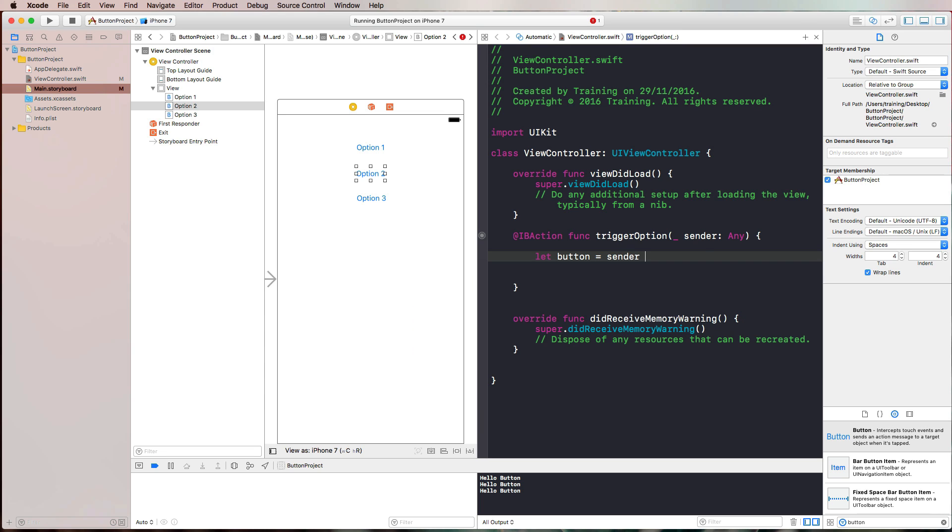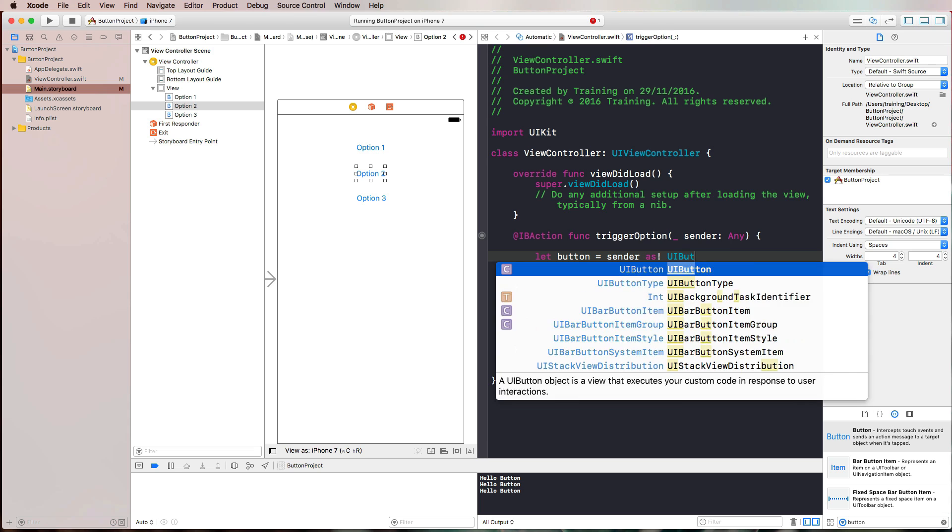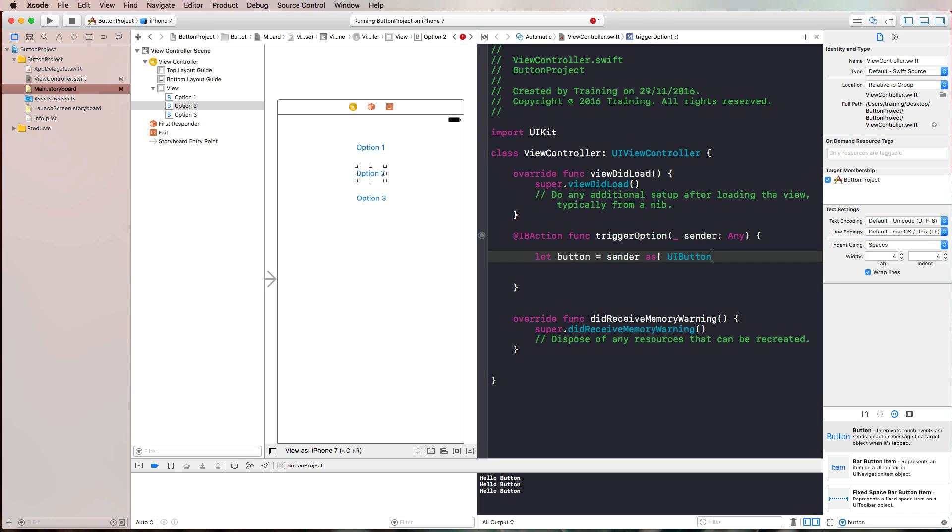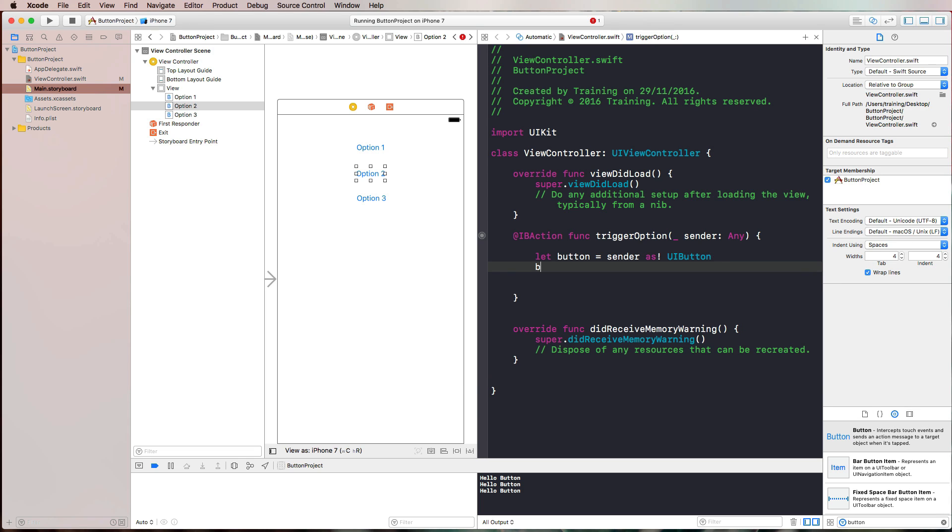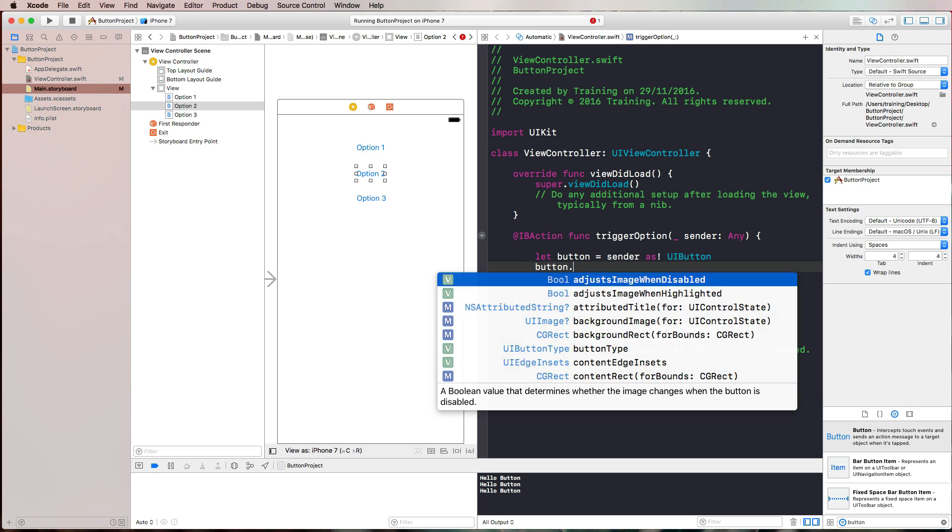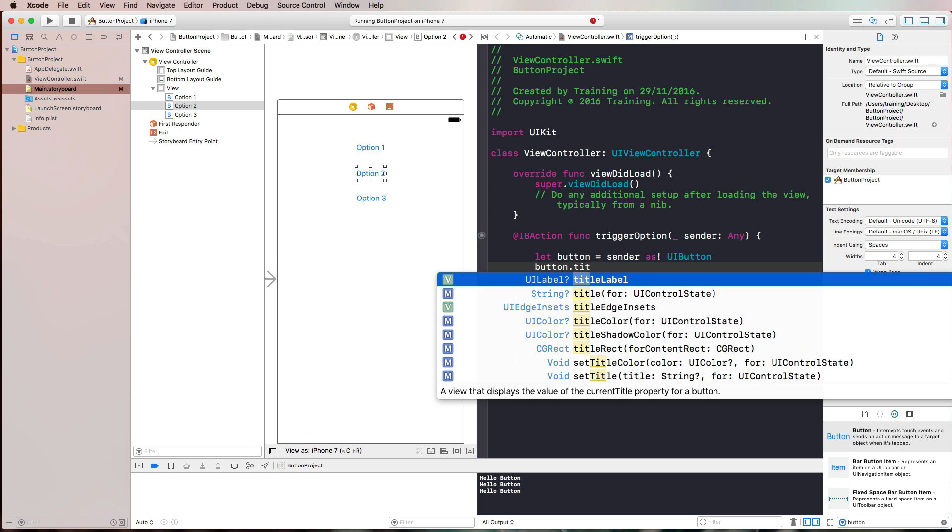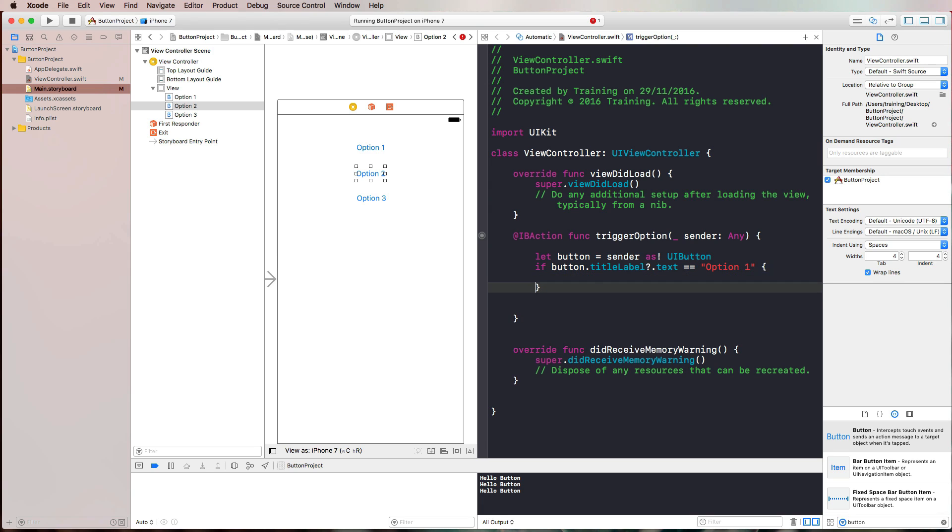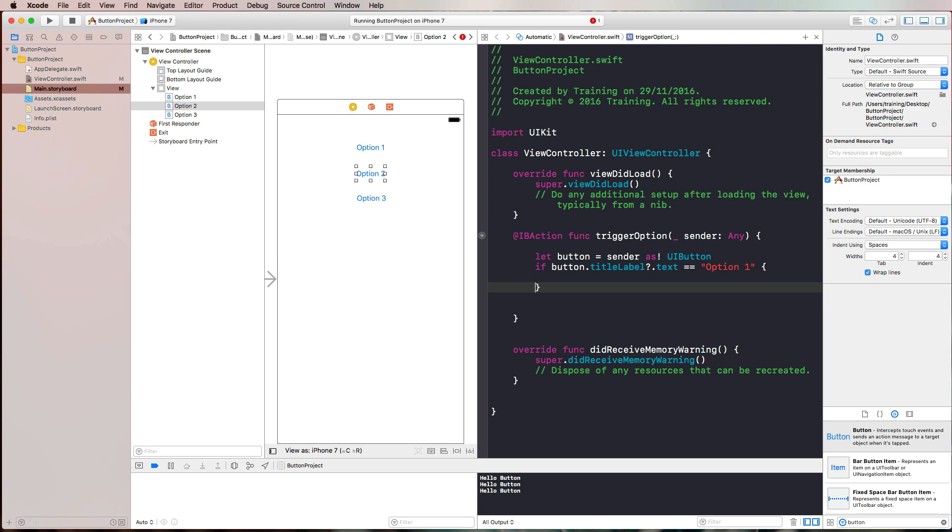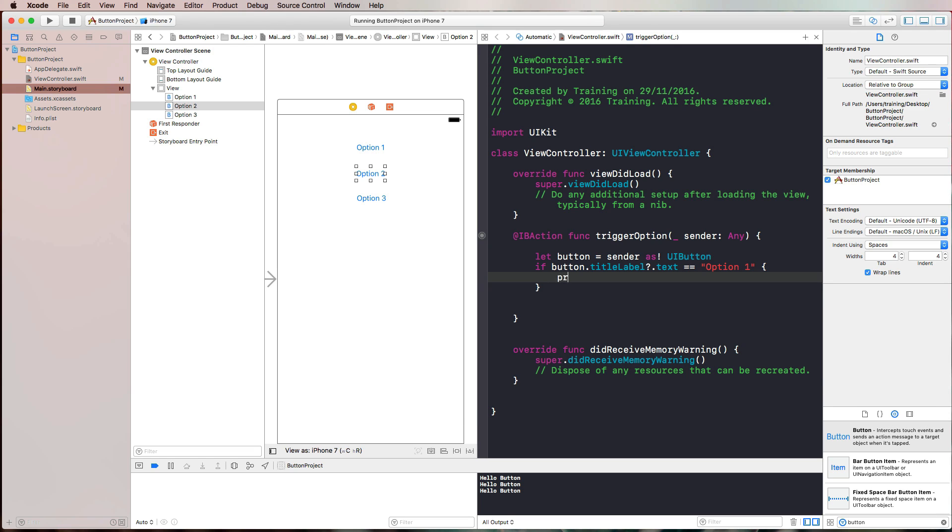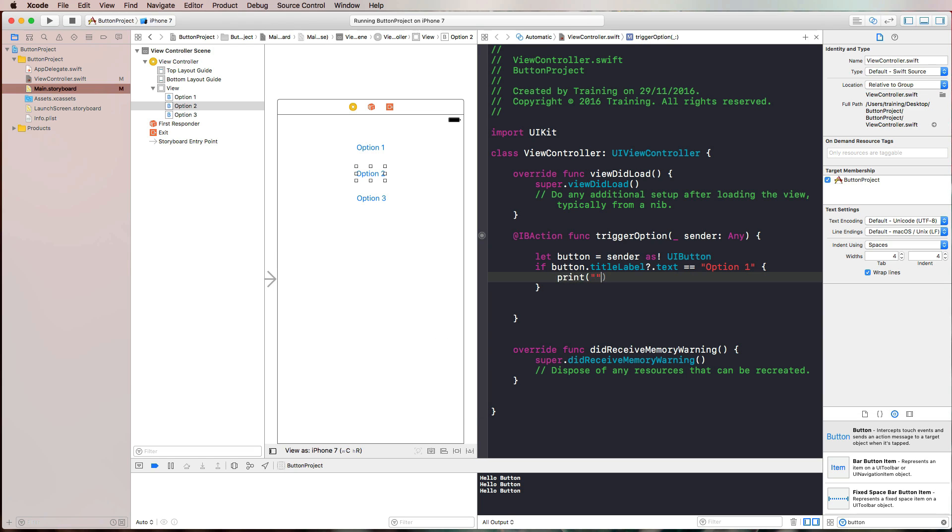There is a sender argument in our list here that we can simply cast as UI button. With that, we have access to all of the buttons properties. For example, title label dot text. Then we could check if button dot title label dot text is equal to option one, then we want to perform a specific task. This is the one way you could do that. Let's just try that. We say print option one pressed.